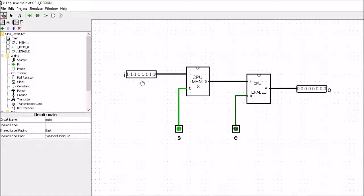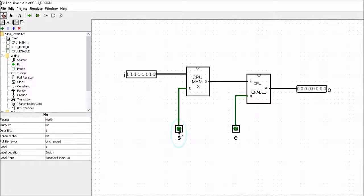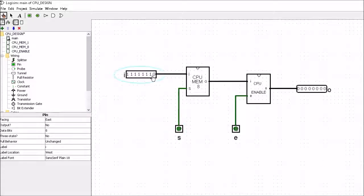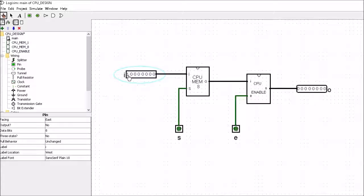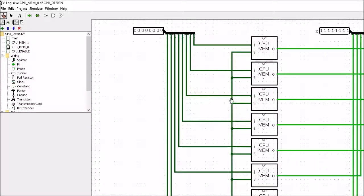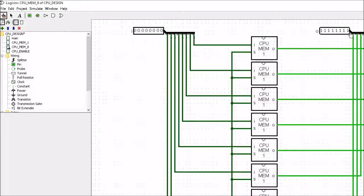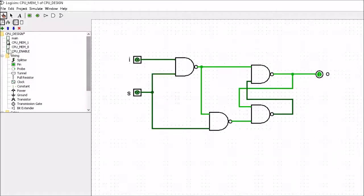Now whenever the Set goes low, that information is now held in that memory location. If I was to change the Input to the Memory location, you'll see that when we get inside it nothing will actually happen. We've changed the values at the Input but the memory has been set at all 1s, and again you can see that it's all set at 1s there.